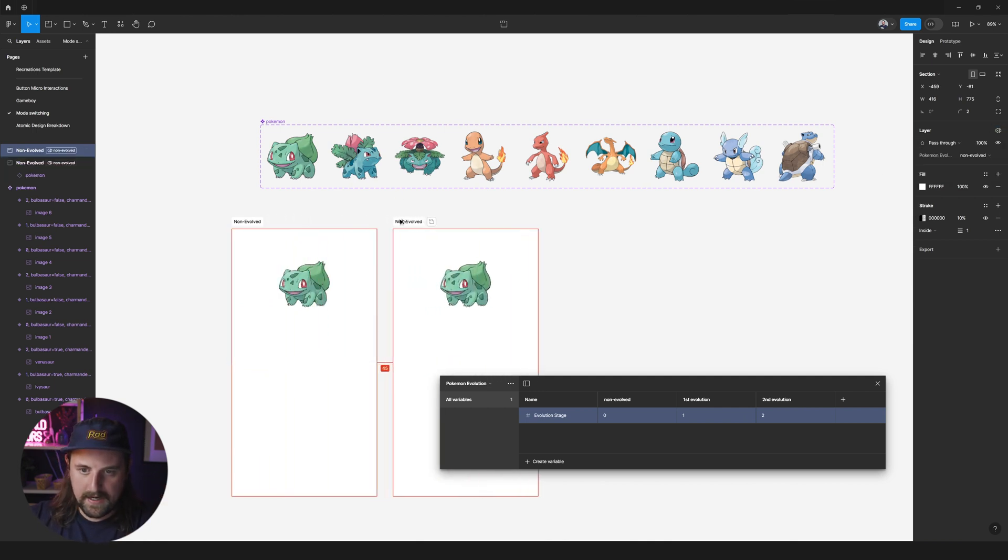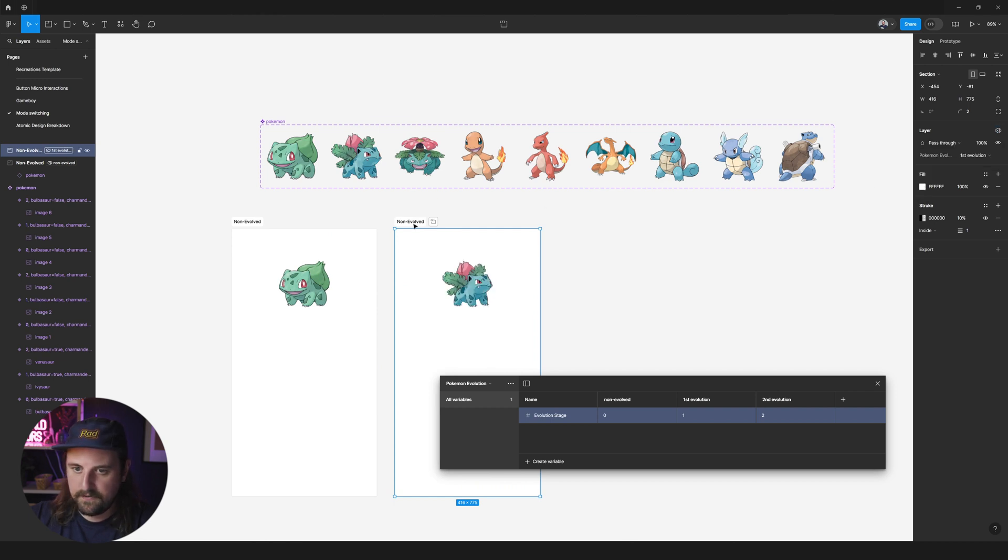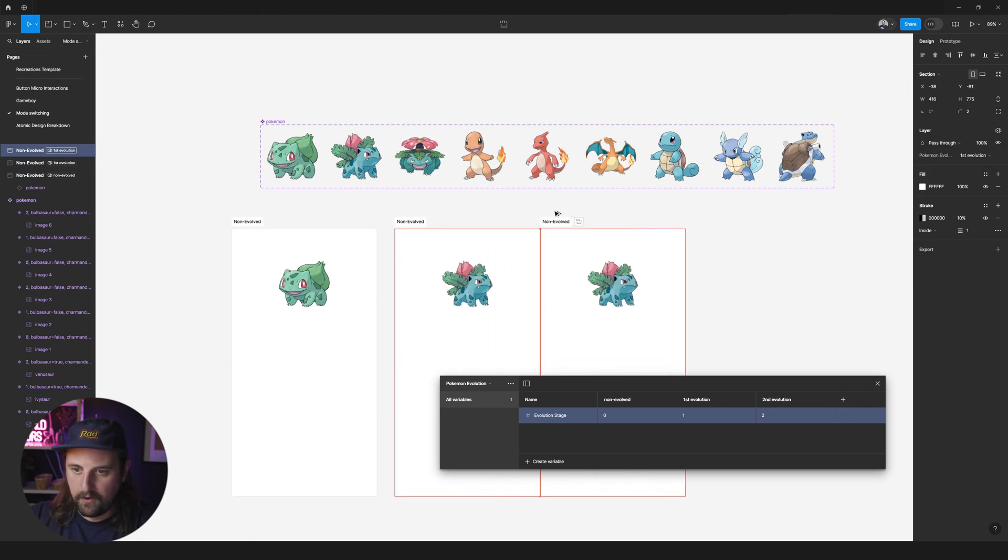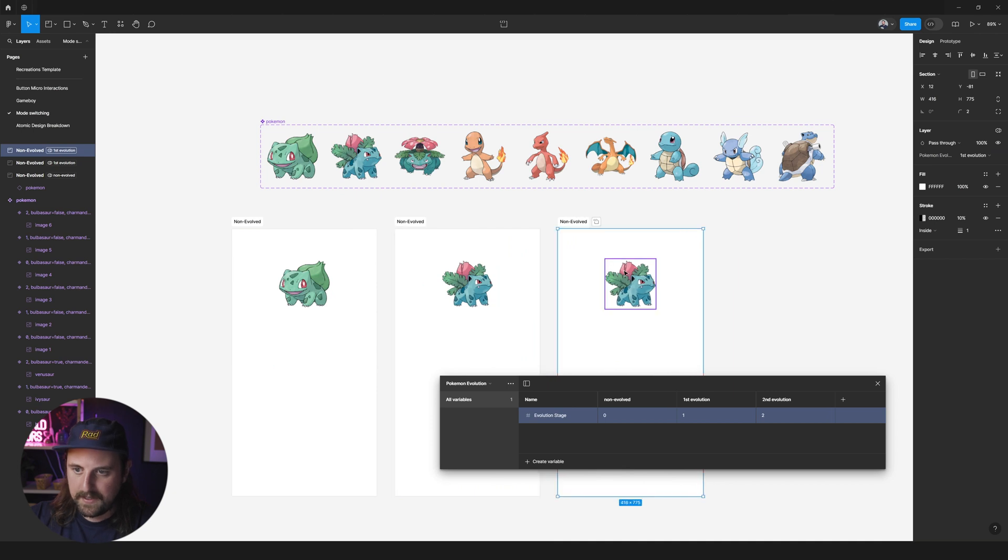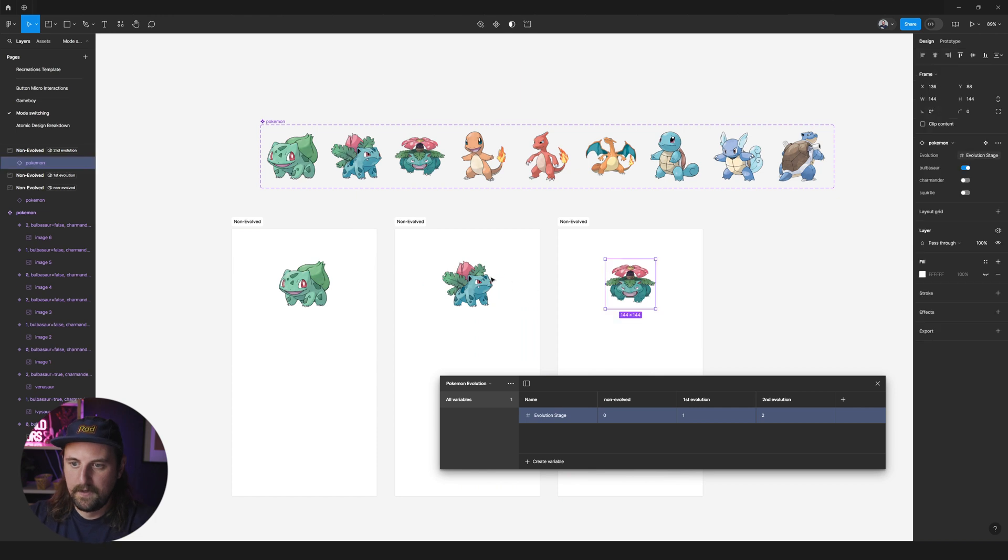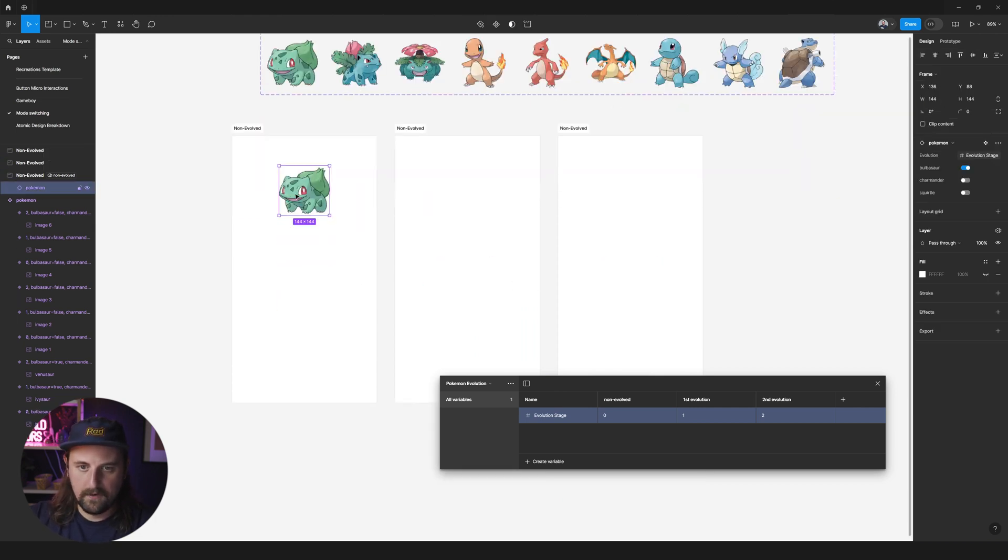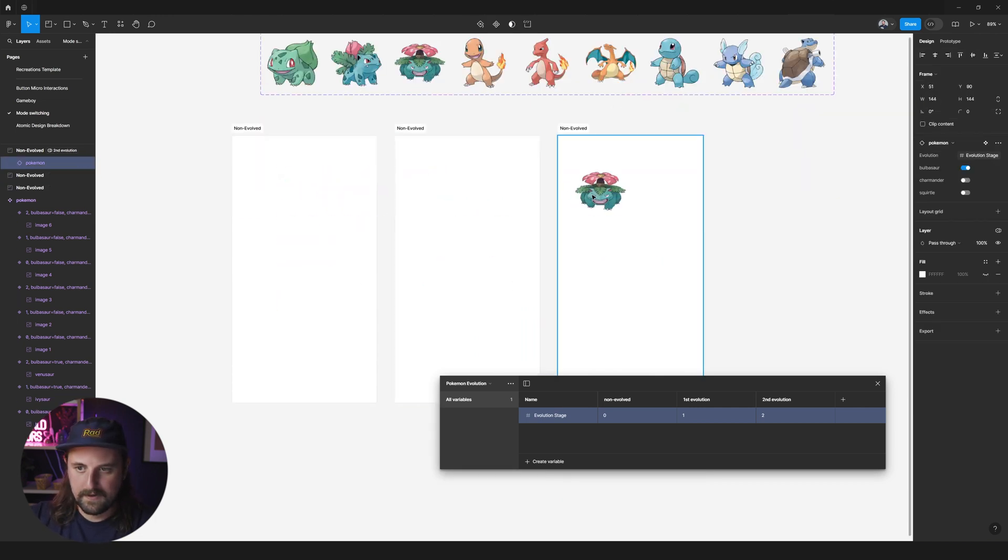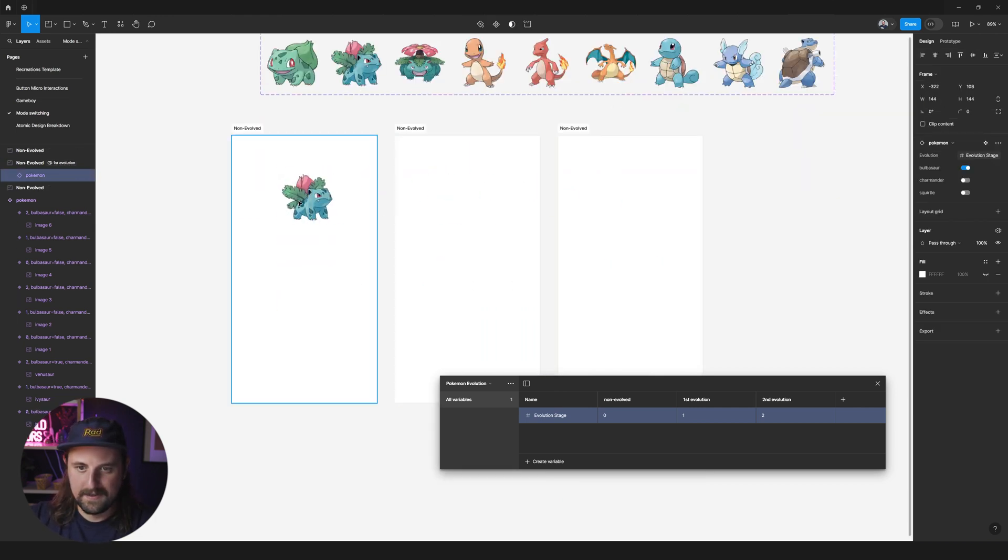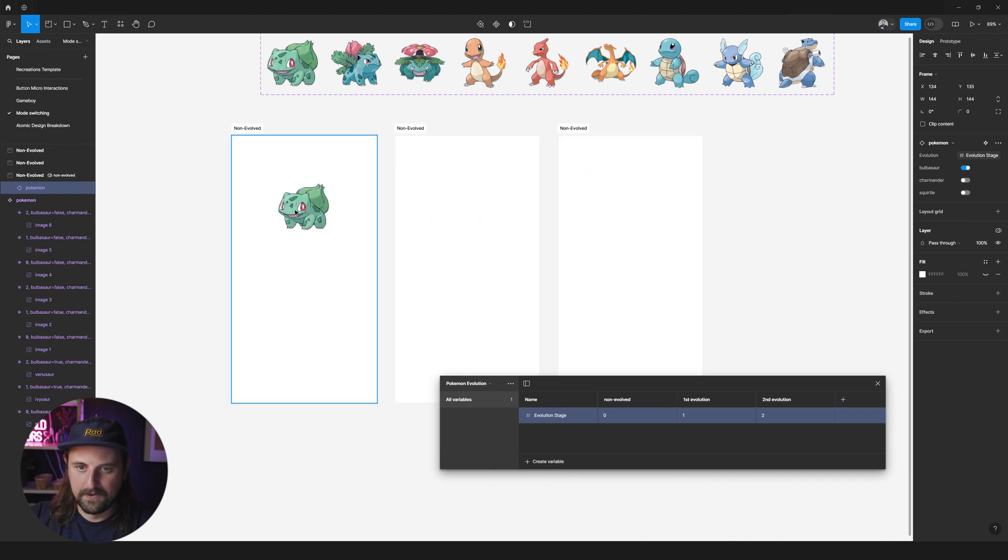We're going to set this again to first evolution, holding alt, dragging again to duplicate, and we'll set this. Instead of first evolution, we'll call it second evolution. And here we go. Let's see what happens. Yes. Look at that. Isn't that so cool?